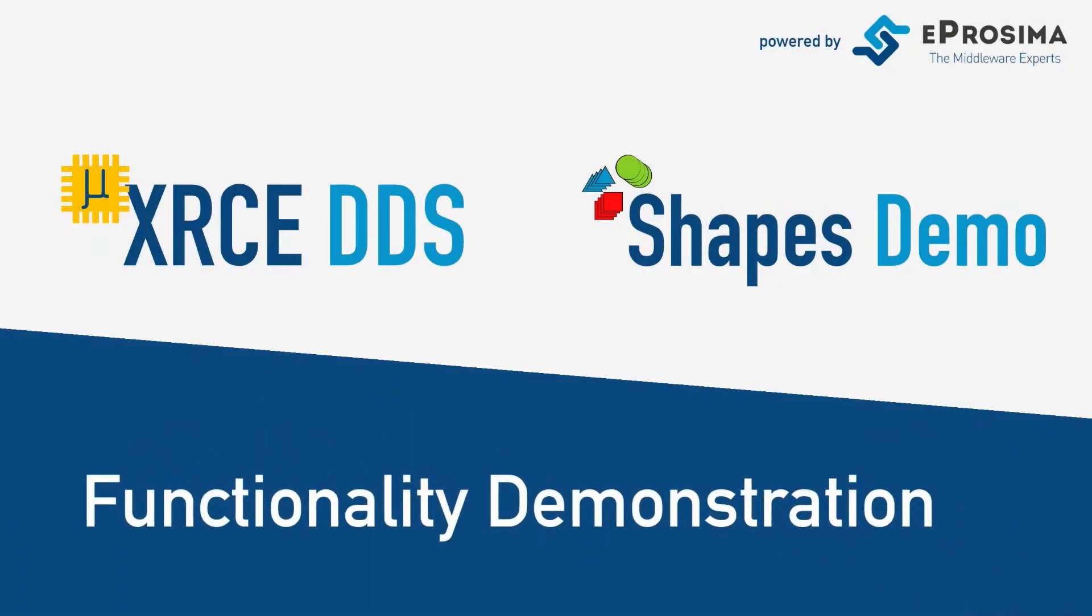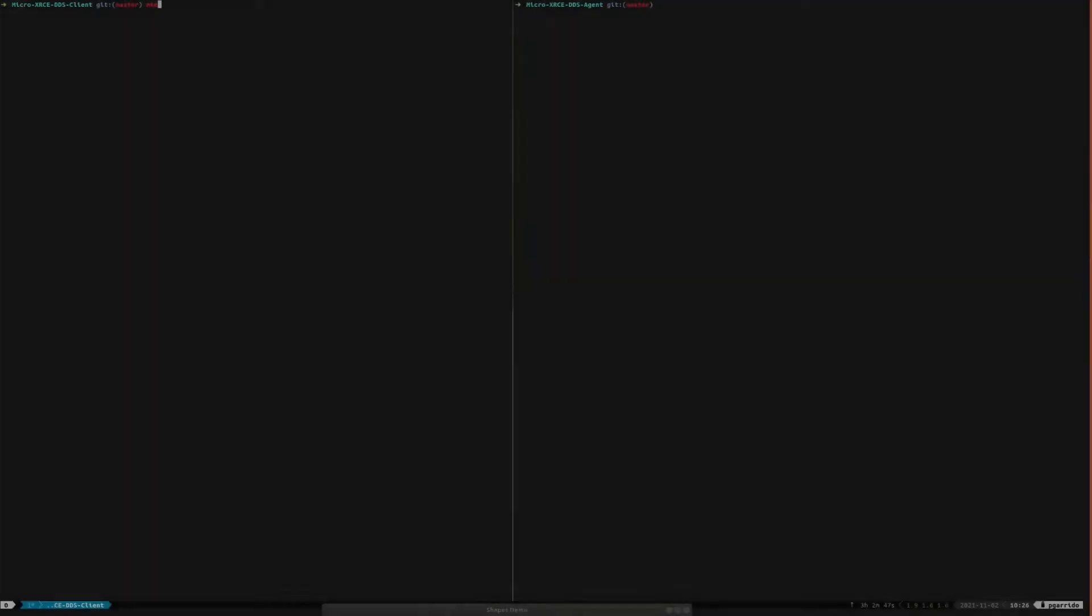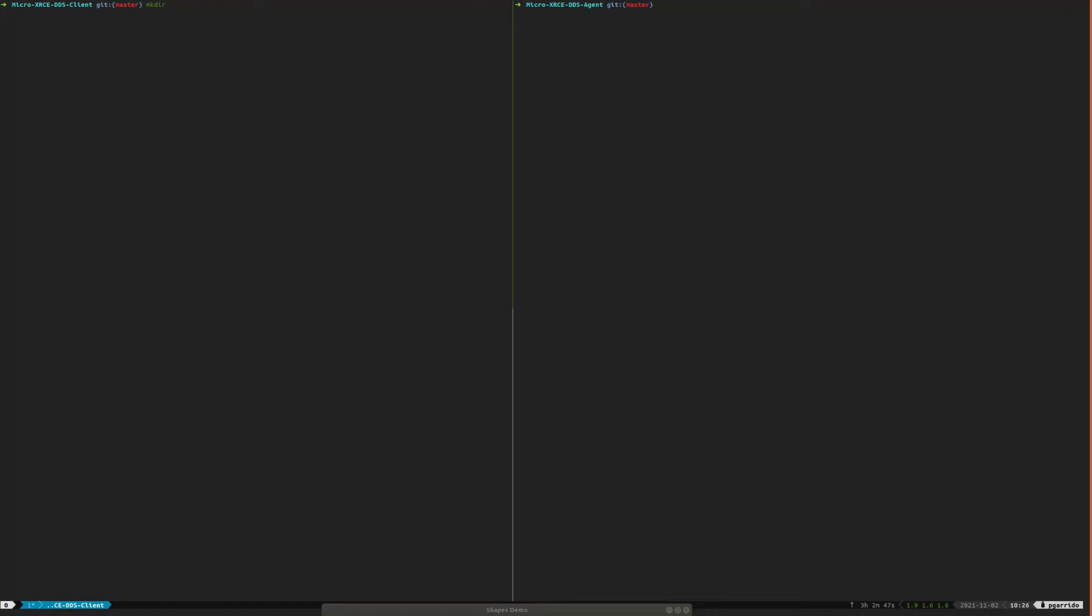So let's get started with the demonstration. On the left side of the screen, we can see how easy it is to build a Micro XRCE DDS client with some examples using CMake.